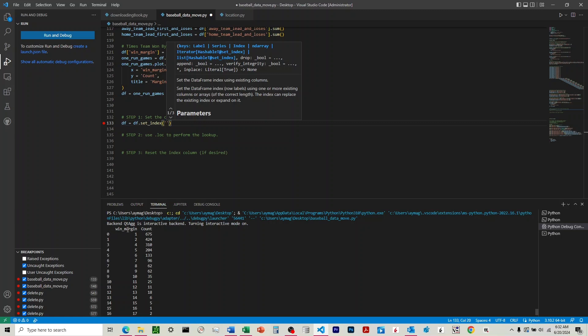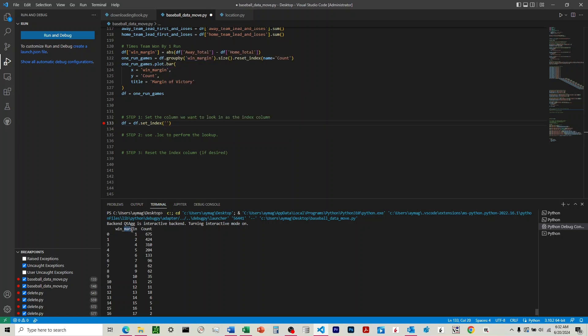If you look down here, you see we have a table. It looks the same as it was in Excel. So we've got win margin column, and we've got the count column. You'll also notice over here on the left a column with numbers with no title. This is the index column, and so what this is is it just numbers the rows from starting at zero and going up by one every time.